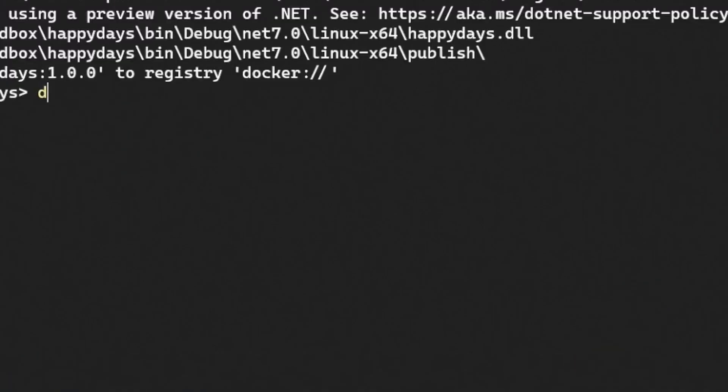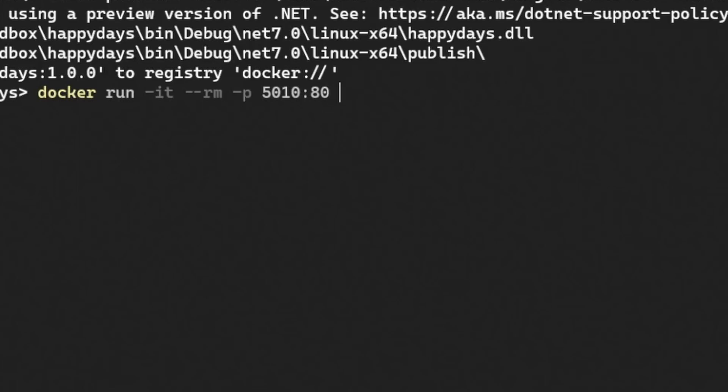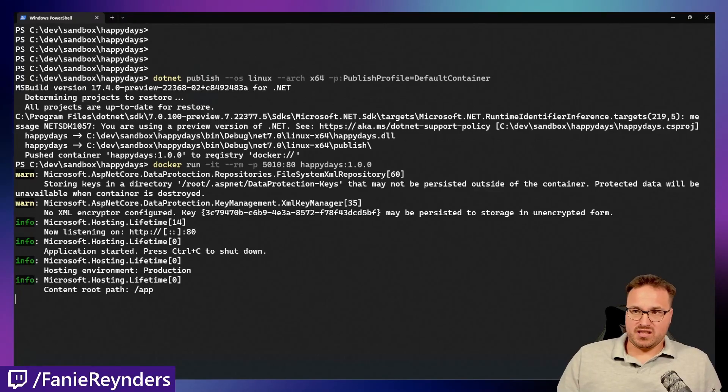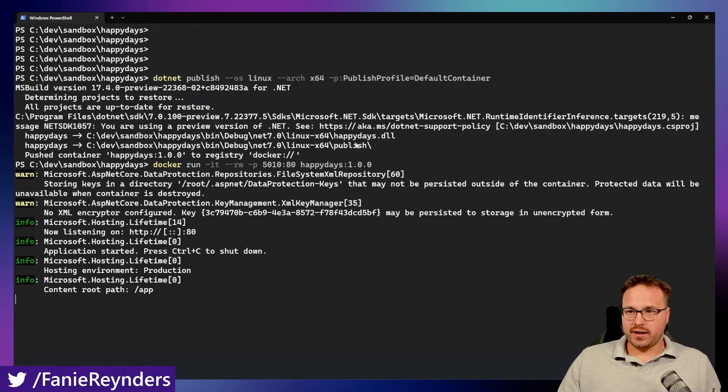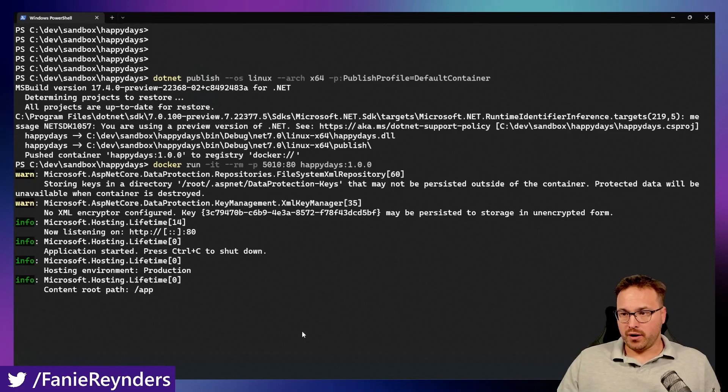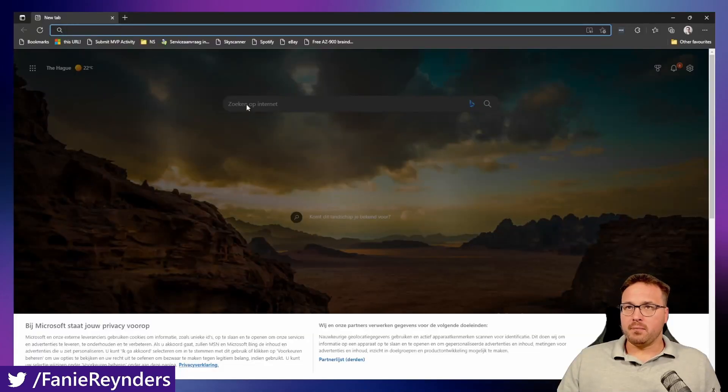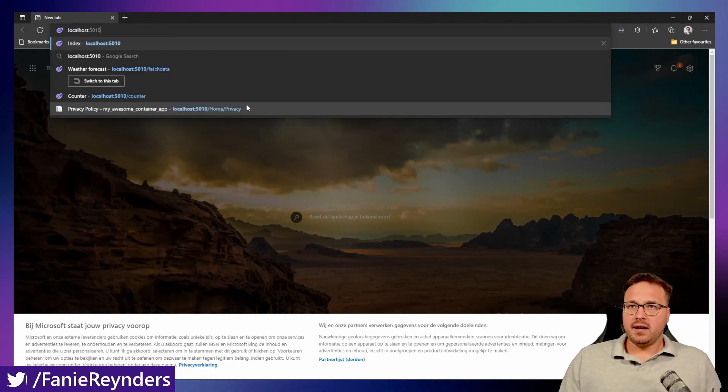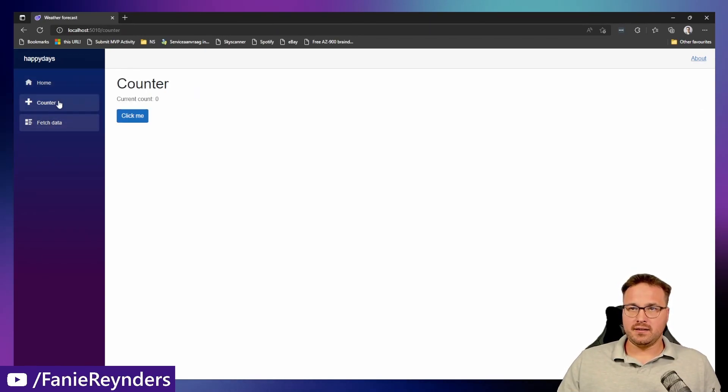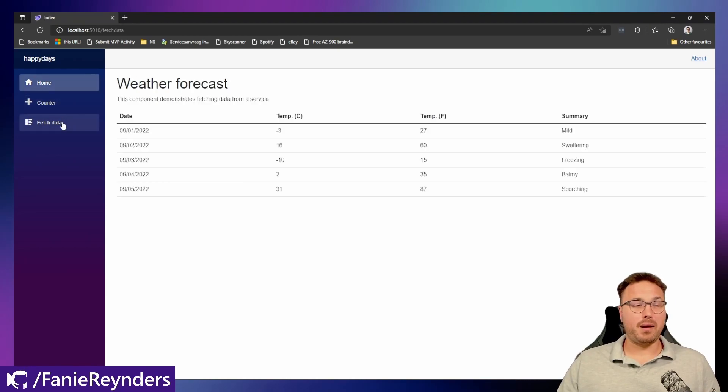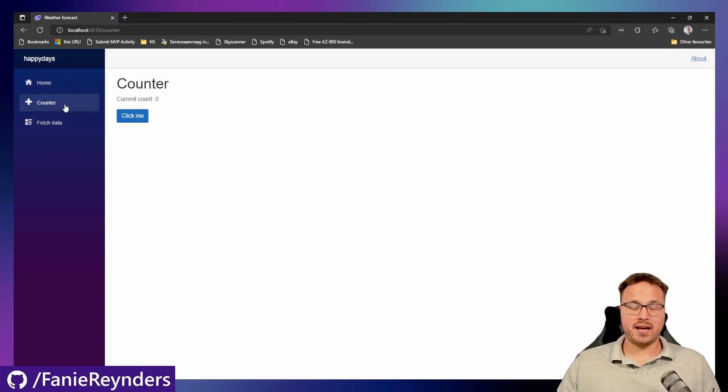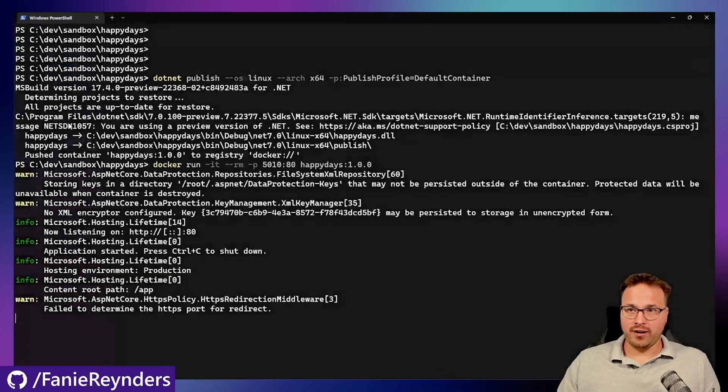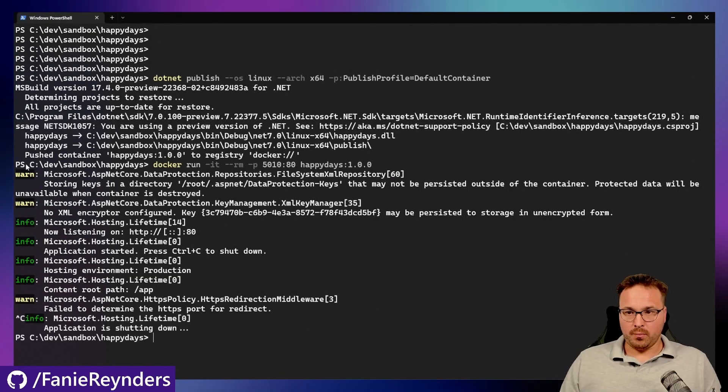So if I'm correct, we can actually now use Docker to run it. And we say -it and we want to say --rm and -p. We want to expose port 5010, which is my external port, and my internal port is port 80. And happy-days should be there as version 1.0.0. So if I run that, we will see that happy-days is running. And it's running somewhere, hopefully in Docker. And let's quickly check it out. It's running definitely on port 80. So if I open up a browser of Edge, localhost:5010, open that up. And there we go. There we have a counter. We have everything set up. That's the Blazor server-side application running inside Docker.